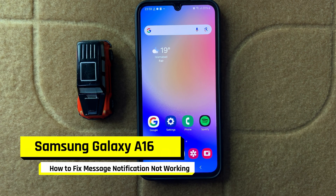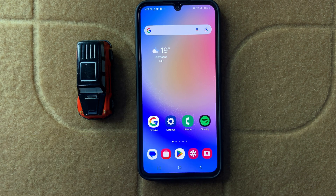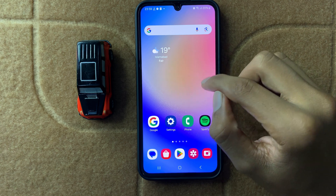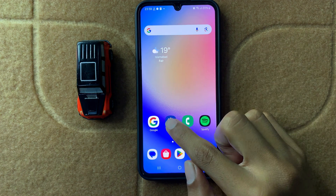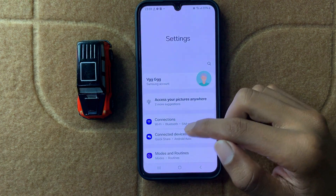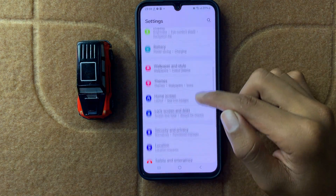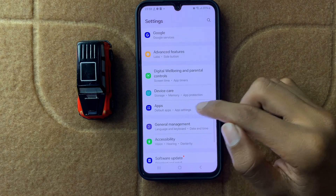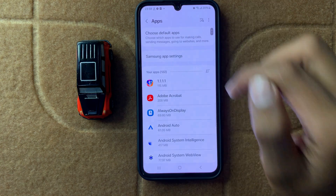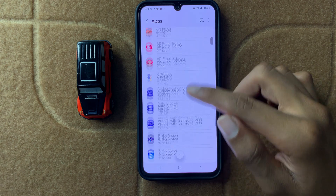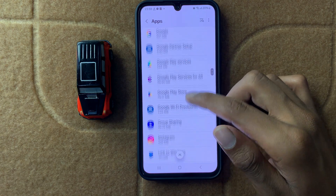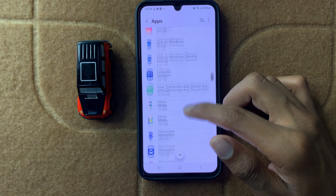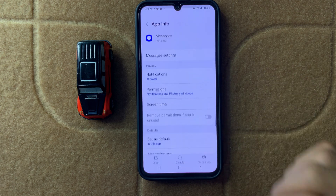How to fix Samsung A16 messages notification not working. First, open Settings, then scroll down and click on Apps. After clicking on Apps, scroll down and open Messages.